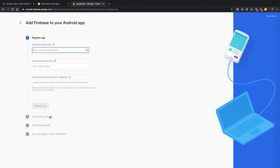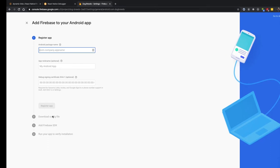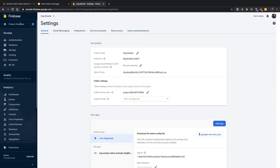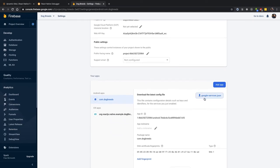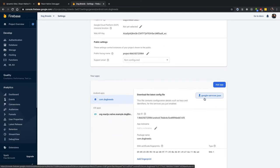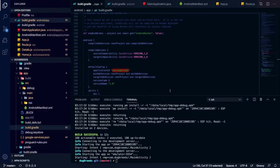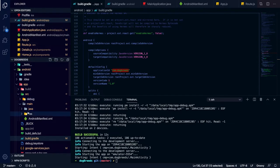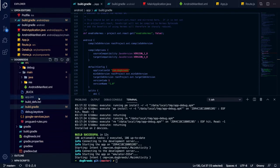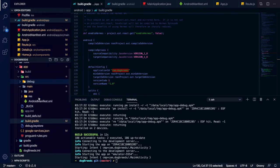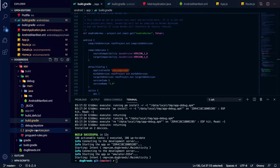After you fill those form fields, it will show a config file — it's a JSON file. You just have to download it and put it inside the Android folder by dragging and dropping. Then you have to build it and the Firebase setup is completely done and configured.